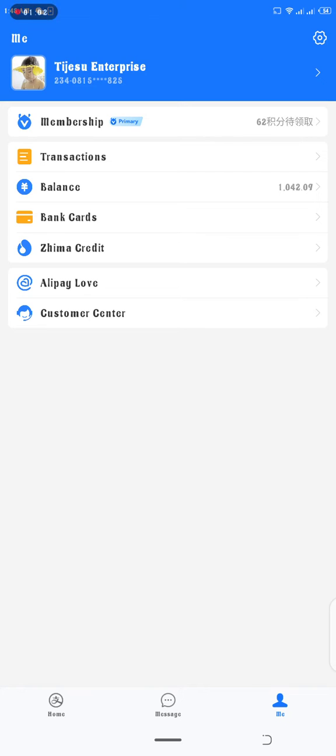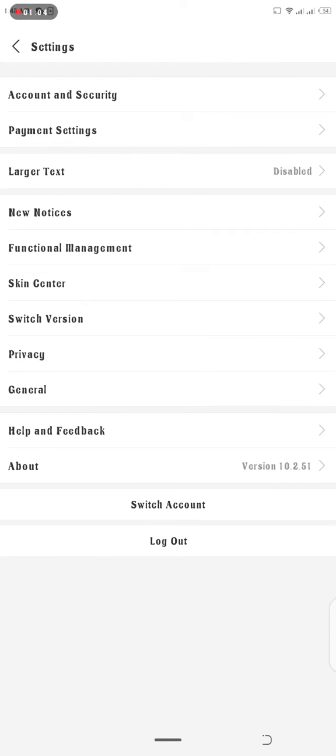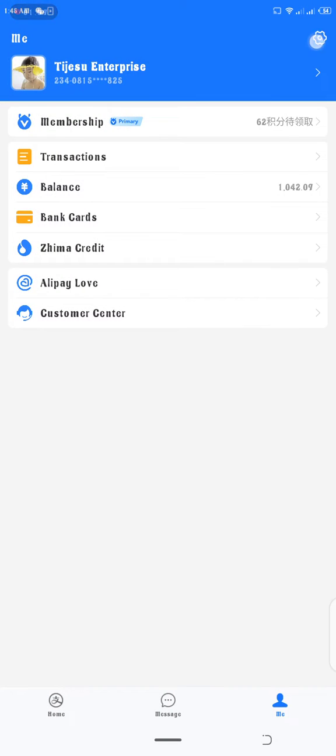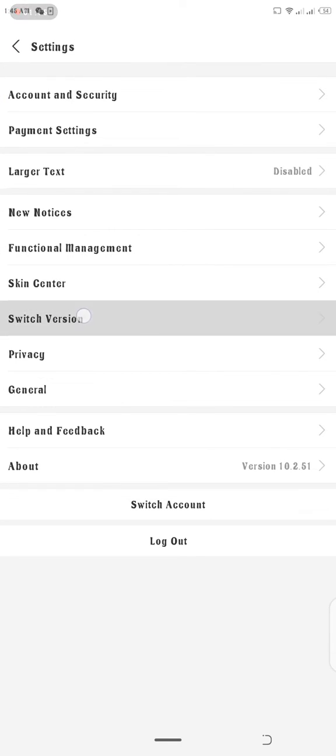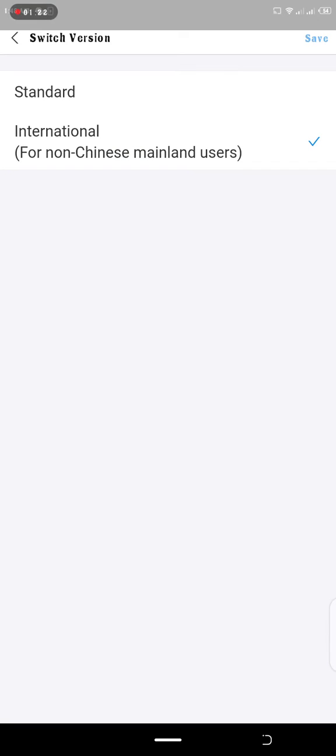This is how you can switch between standard version and international version. You see where I touch, this setting symbol at the top. I'm going to take it back to the standard version. Click on switch version and then it loads. Take it back to the standard version.